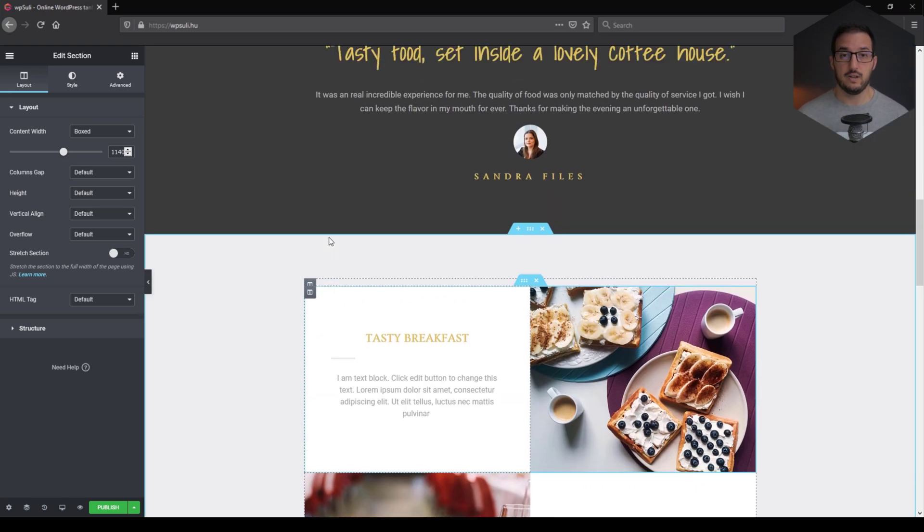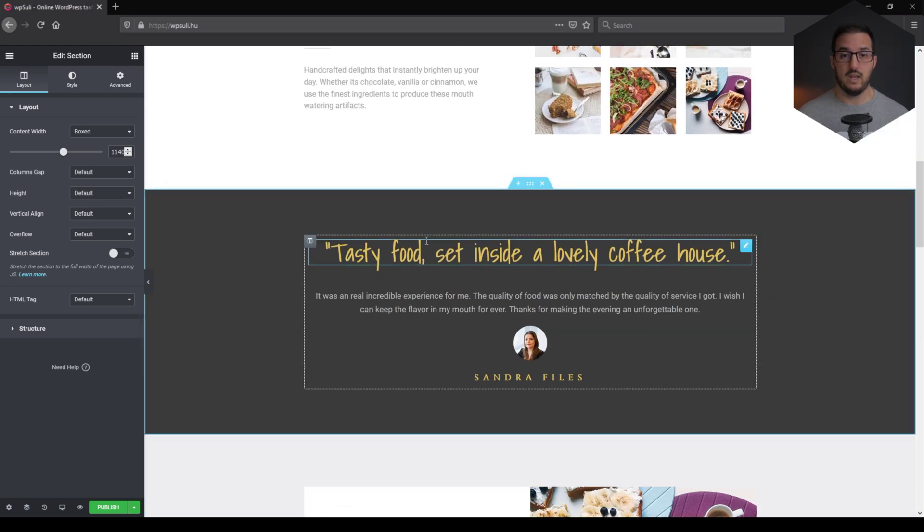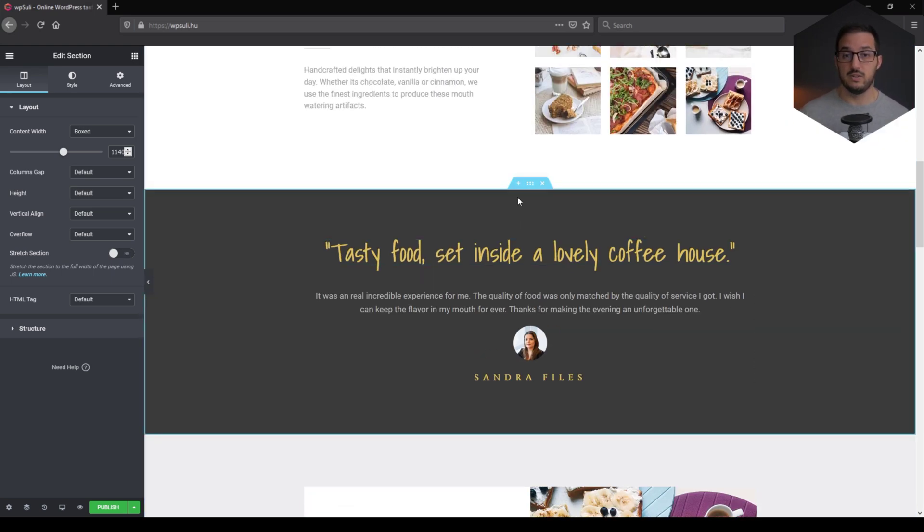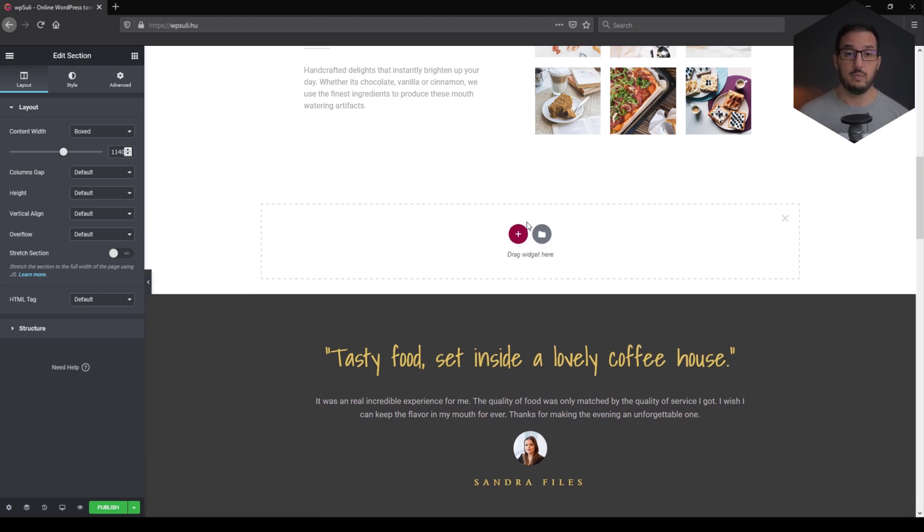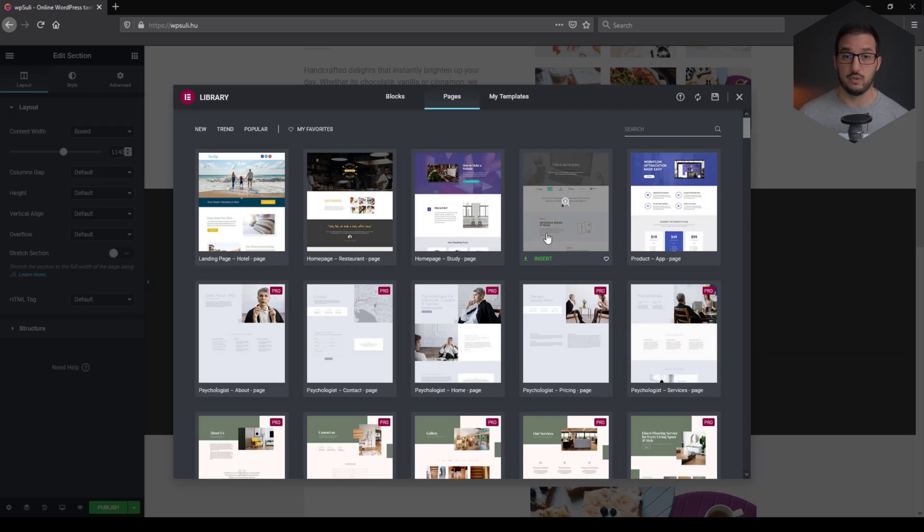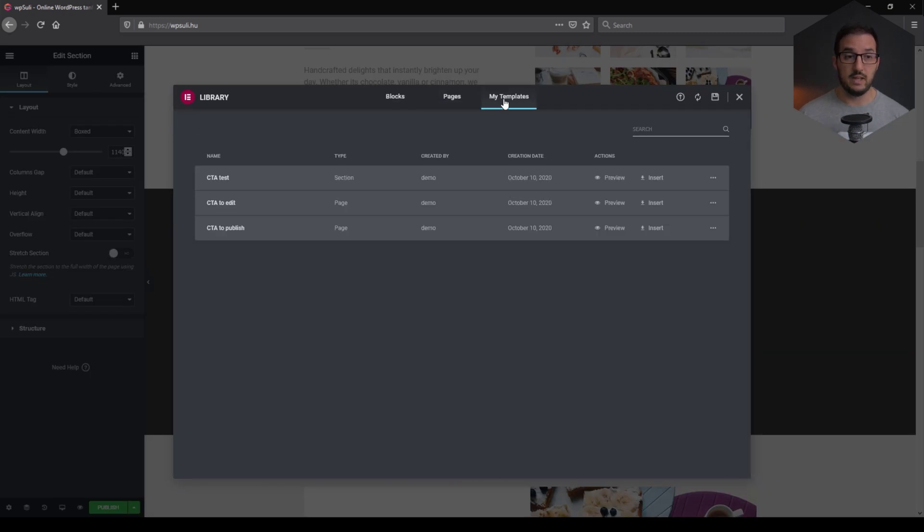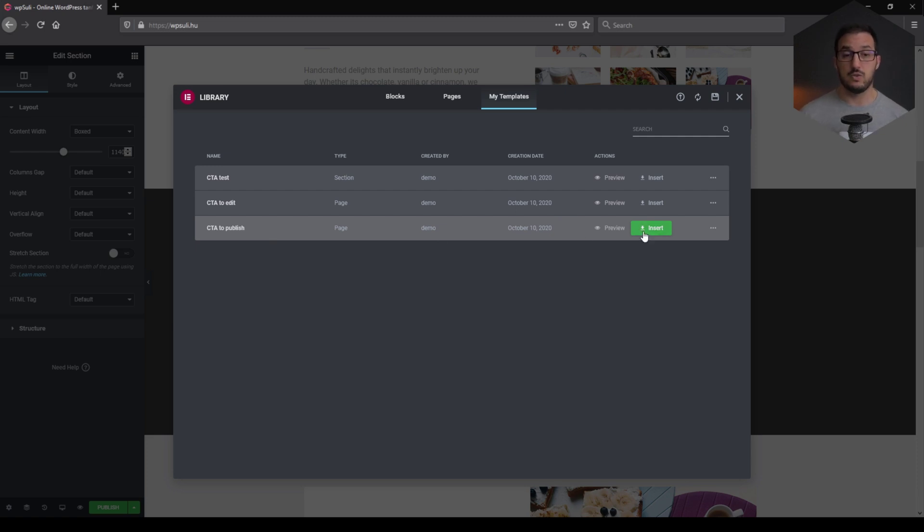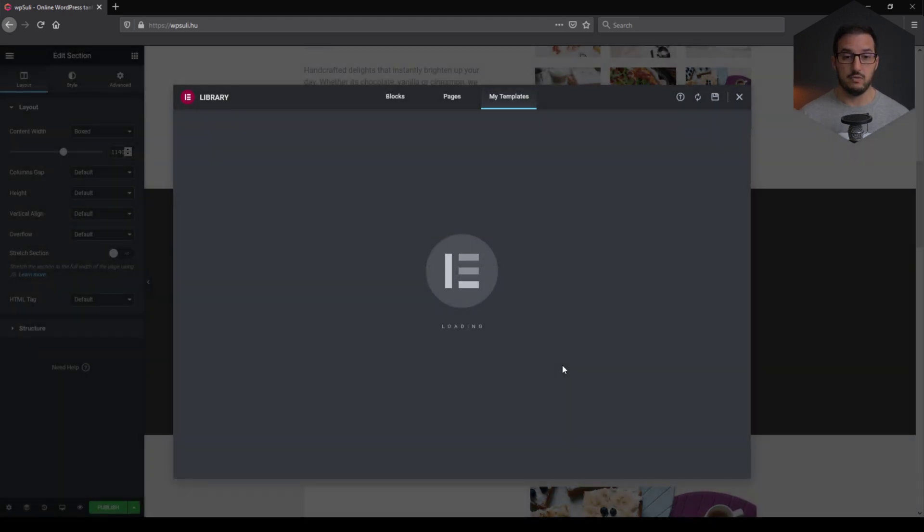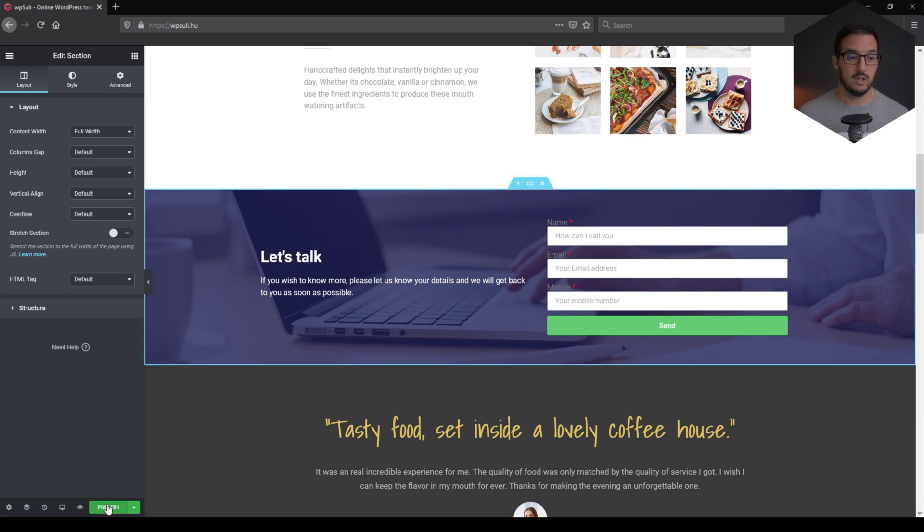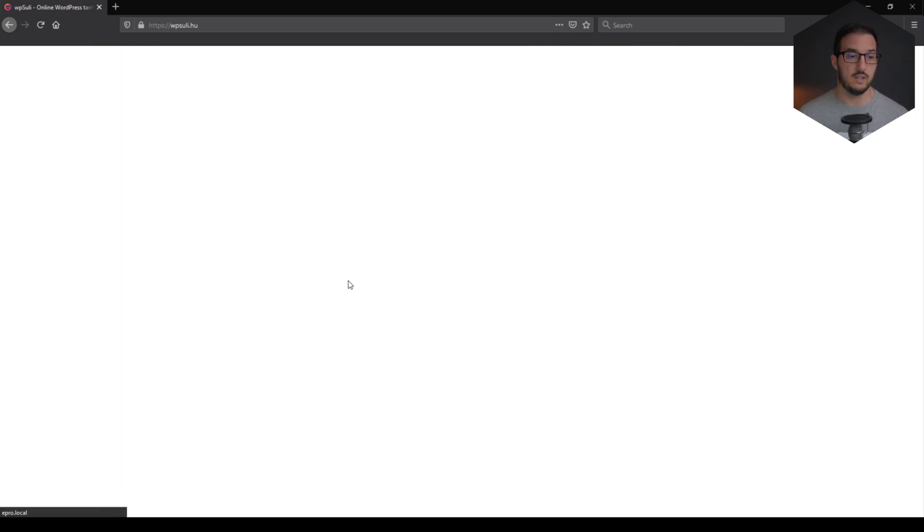As you can see, all the sections are there. So let's add our CTA. I'm just going to hit the Add section button where I would like to place that CTA. Look for your template. And from the My Templates, I'm going to add or insert the CTA to publish. So this is the one that we need to place on the page. Now the information will be okay as it is. As you can see, it is there. Let's publish this page and have a look.